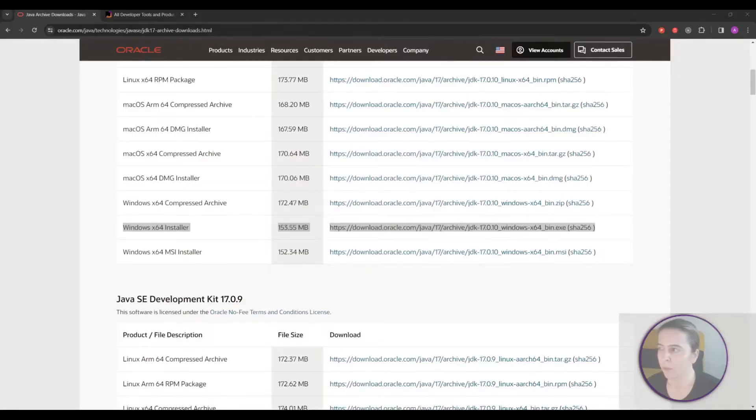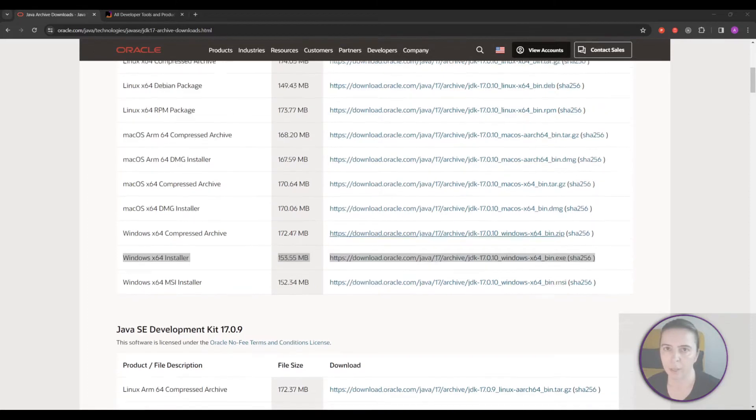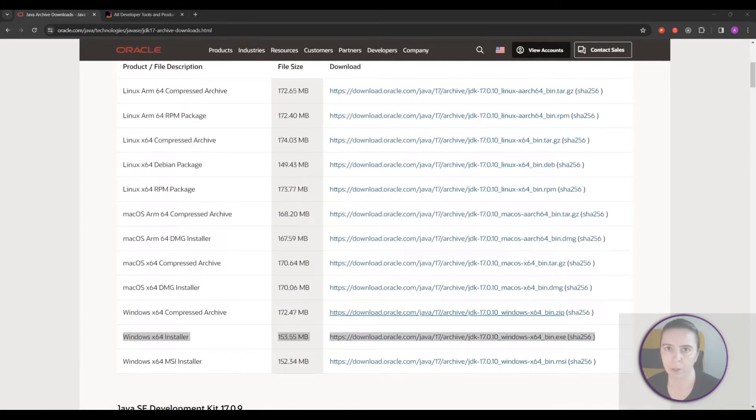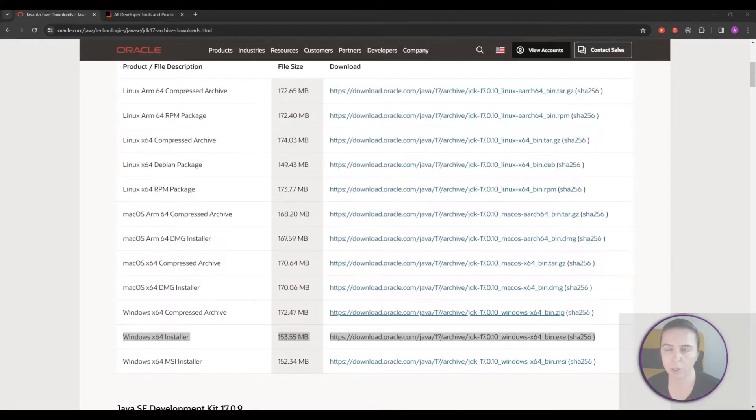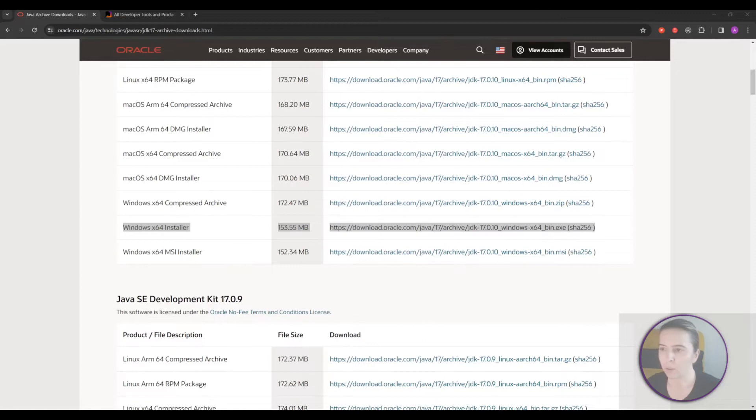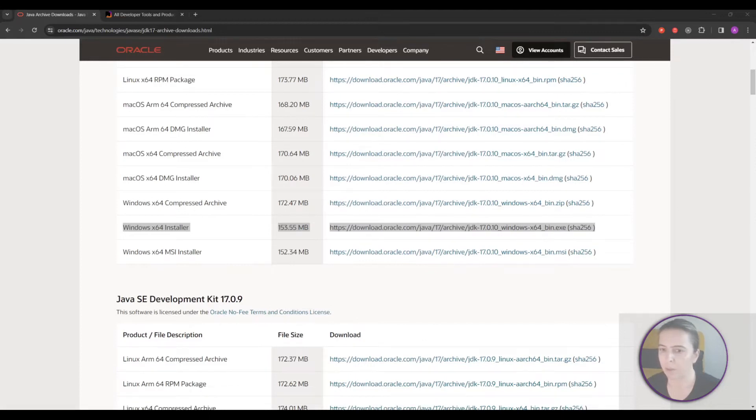First requirement is to install Java SDK. I prefer Oracle version SDK but you can also choose from OpenJDK whatever you like. So download your installer and when it's installed.